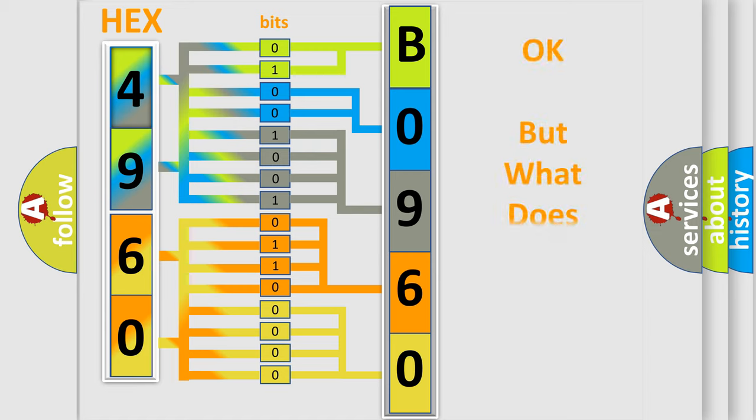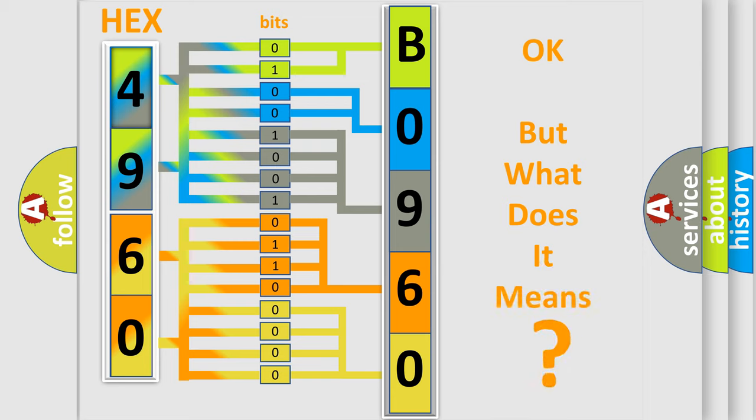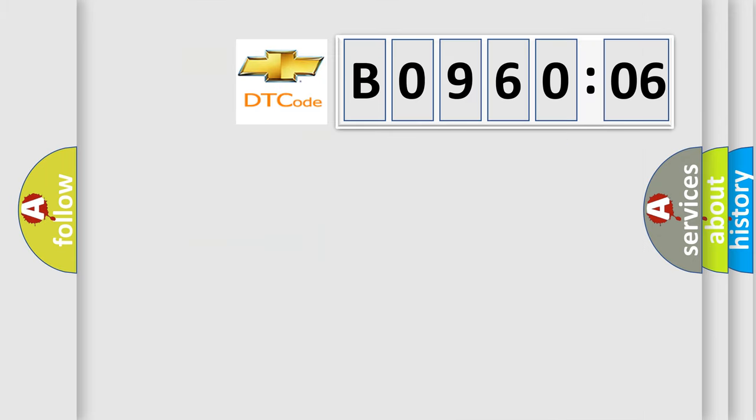We now know in what way the diagnostic tool translates the received information into a more comprehensible format. The number itself does not make sense to us if we cannot assign information about what it actually expresses.